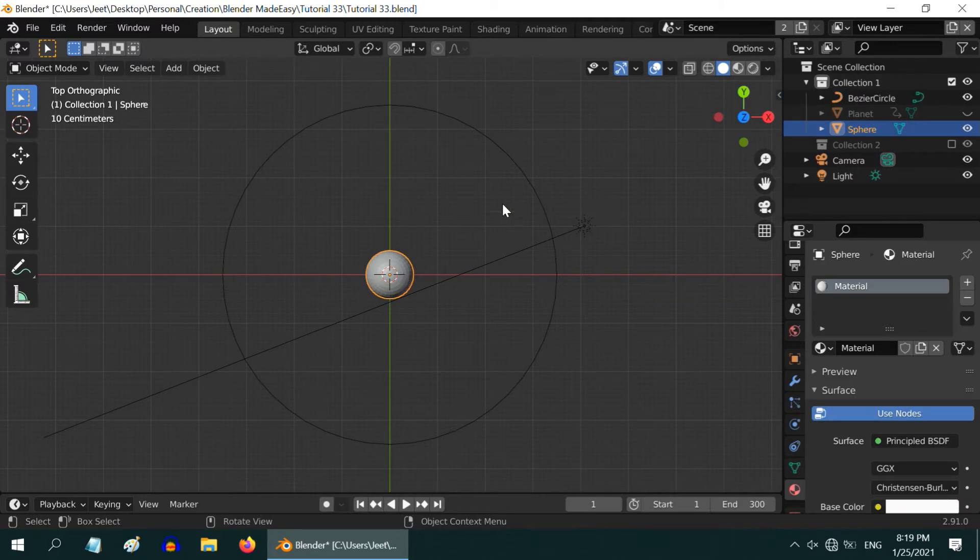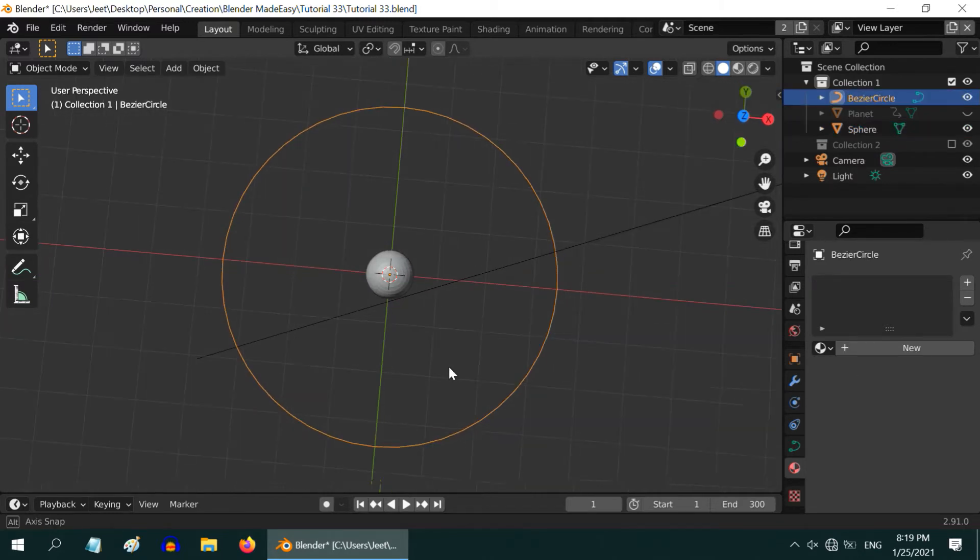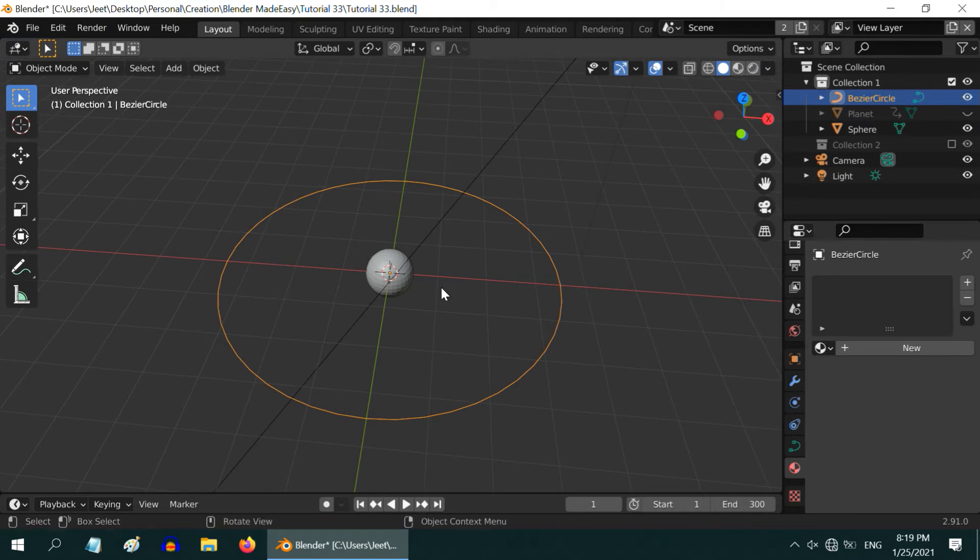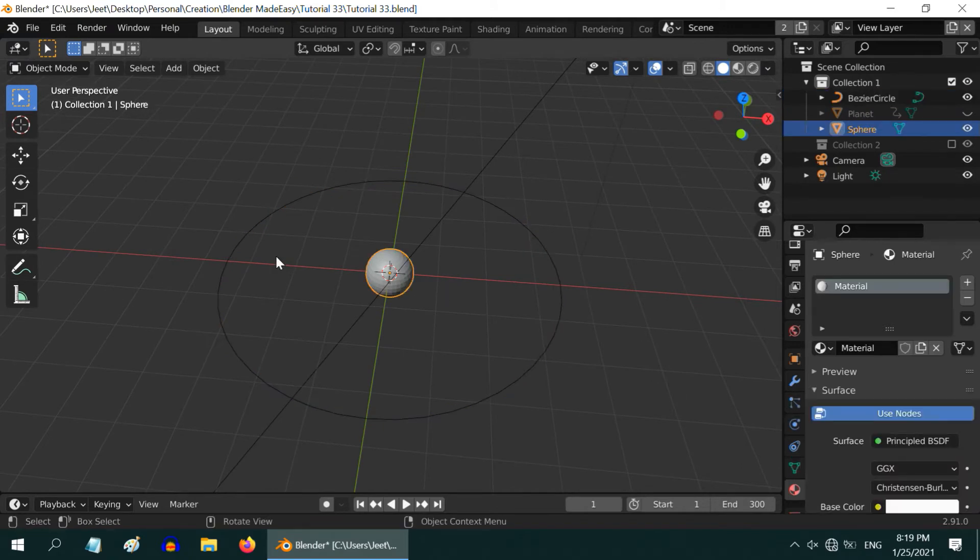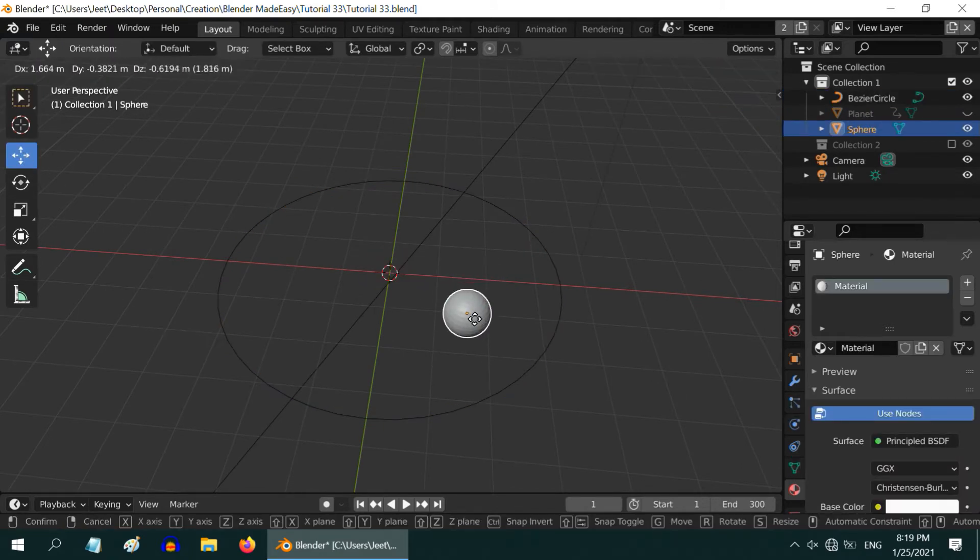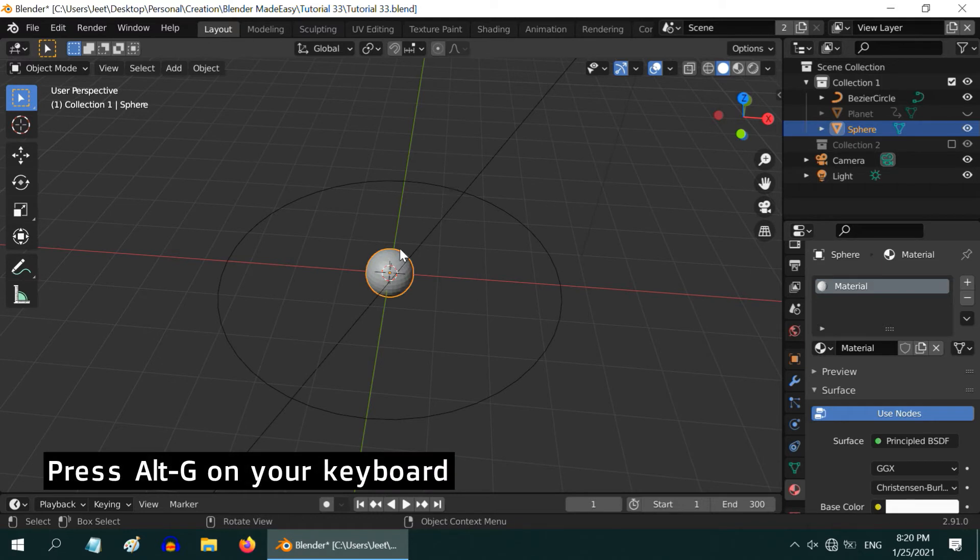The moon should have its center at the world origin, no transformation in any direction. It is possible that you might have accidentally displaced the moon from its original location. There is an easy way to bring it back or reset its location. Just press Alt G on your keyboard while the moon is selected. It will ensure the moon is back to the world origin.